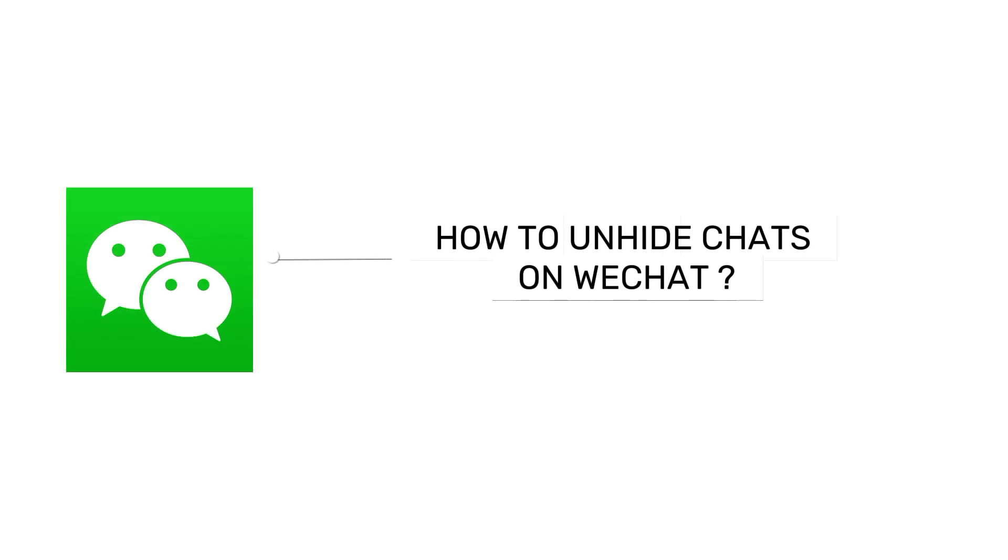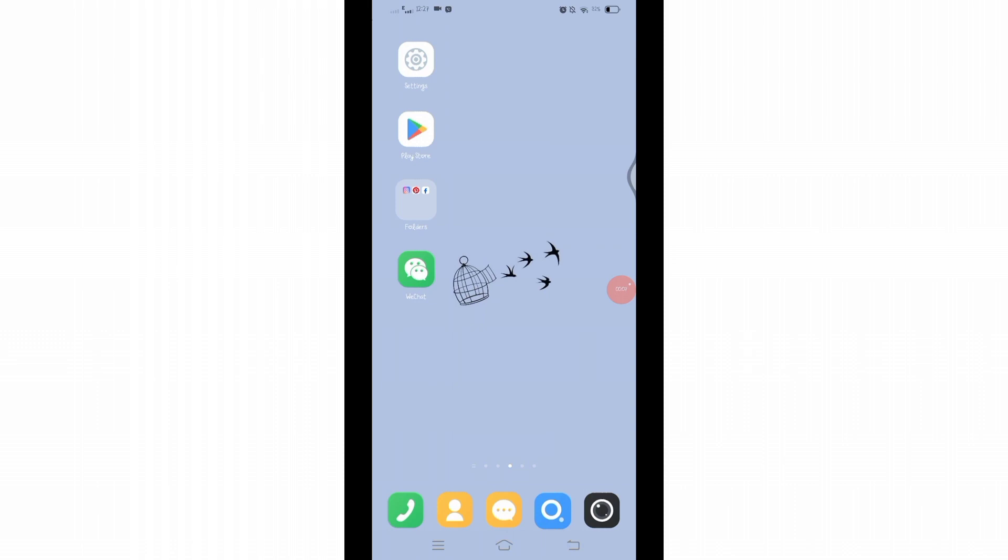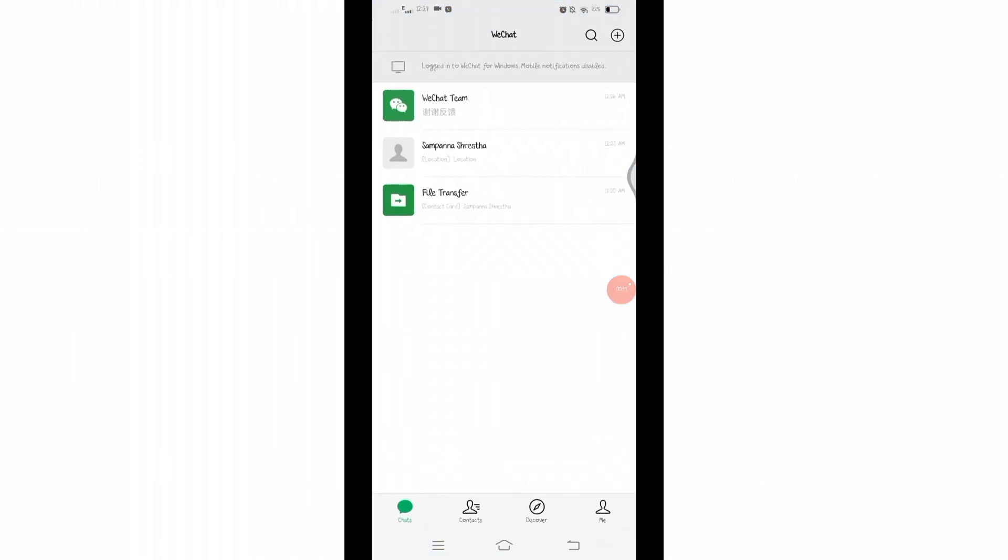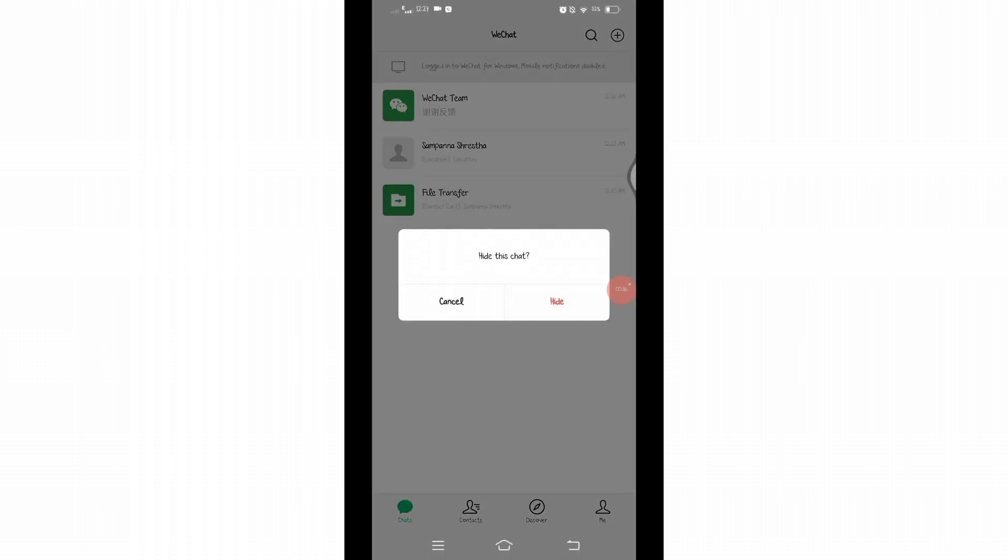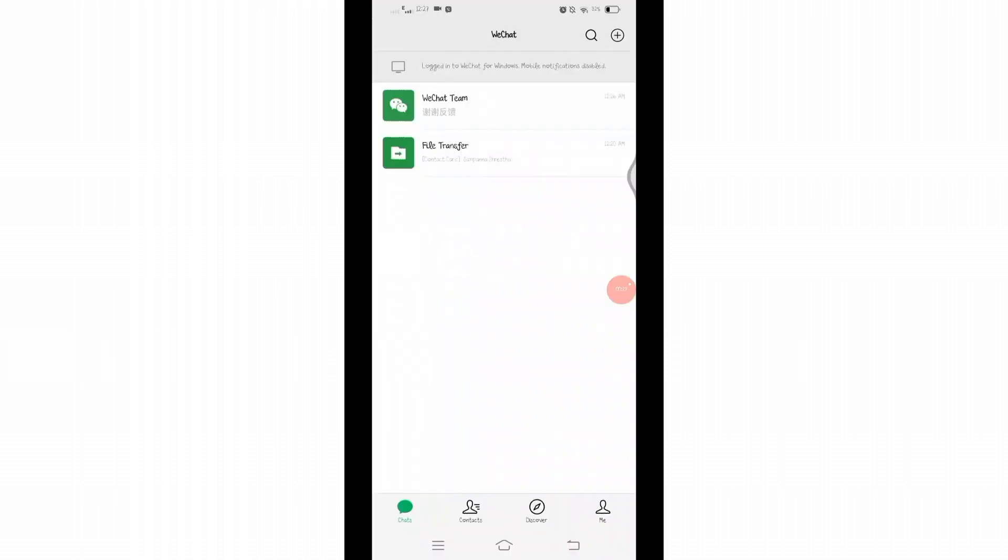How to unhide chats on WeChat. Hello and welcome to Tech TV, I'm up with another quick and easy tutorial video. Open your WeChat application on your device. If you have previously hidden a contact, now to unhide them: